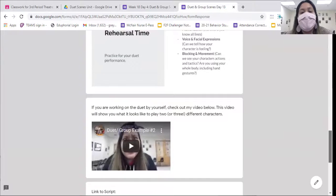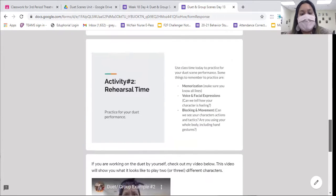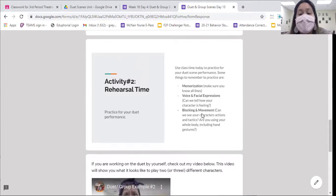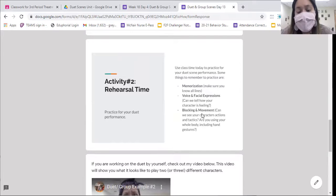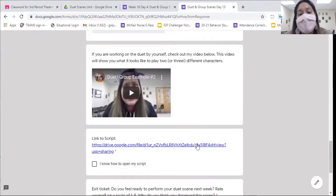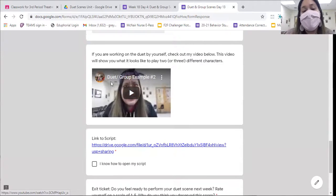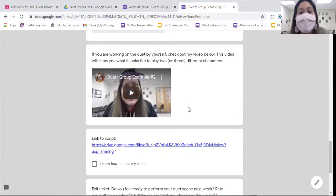The last thing you're going to do today is work on practicing your duet scene. Make sure you're thinking about your memorization — do you know all of your lines? Start practicing using your voice and facial expressions to show how each character is feeling. Remember to also use some hand gestures and think about how you can show the audience what's happening in the scene. You can also practice using props or other items that help make your scene more understandable — anything you have at home is fine. I did provide our same example from yesterday where I'm playing my three different characters using costumes and props to help tell the story, so you can reference that video if you need an idea of how to start.